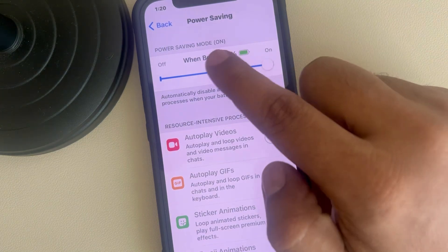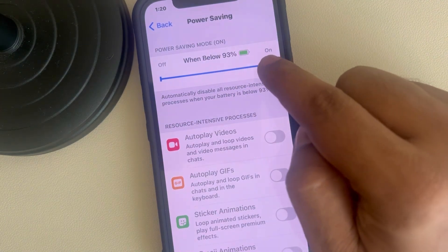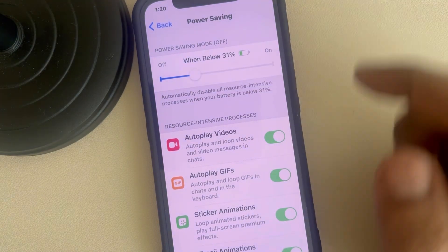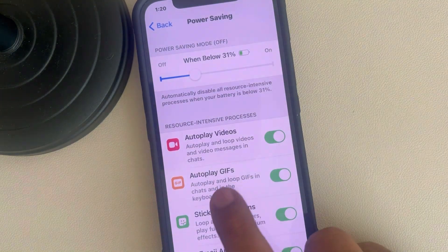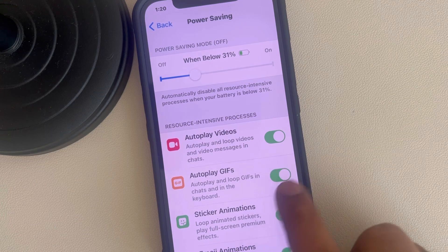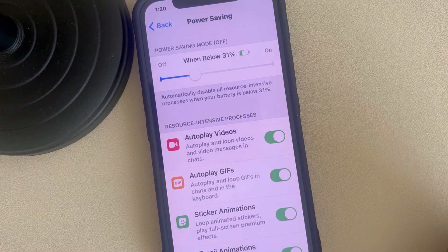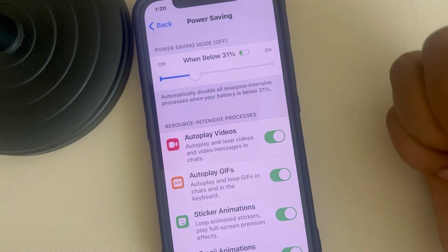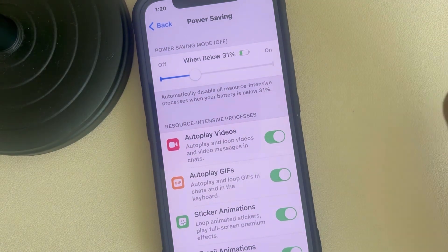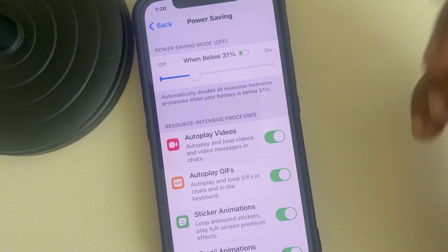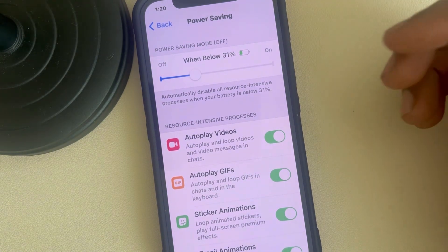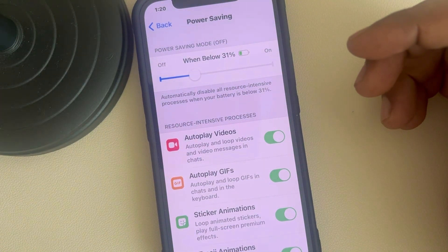Also go back and go to Power Saving. Make sure the power saving mode is not on — if it is, turn it off. And make sure Auto Play GIFs is turned on. These are the few fixes you can try if GIF is not working on Telegram. Thanks for watching, please do like.